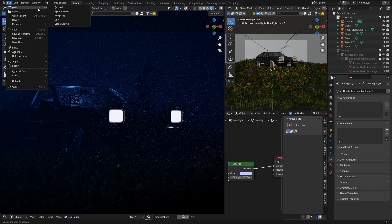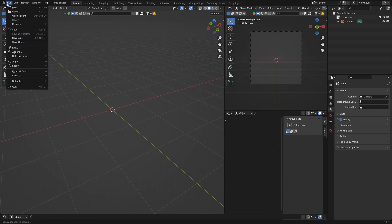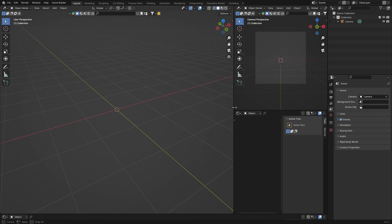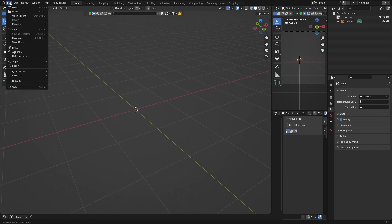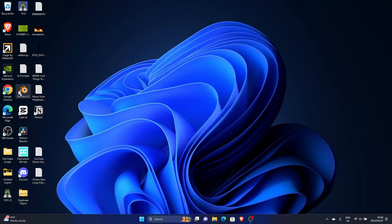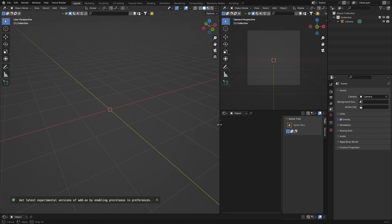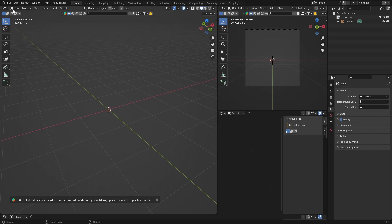Number three is saving your default startup file. You can customize your Blender layout and save it so it loads every time. Go to File > Defaults > Save Startup File. Quick plug: if you join the Patreon as a member you can download my startup file. Once you've set things how you like them, just go File > Defaults > Save Startup File and it will load like that every time.